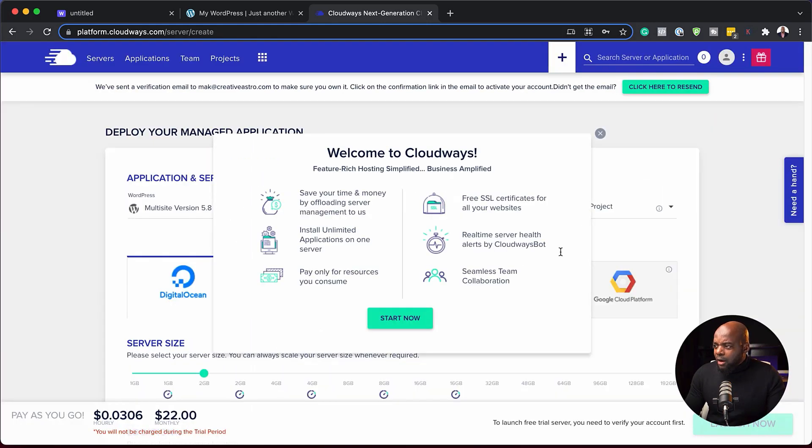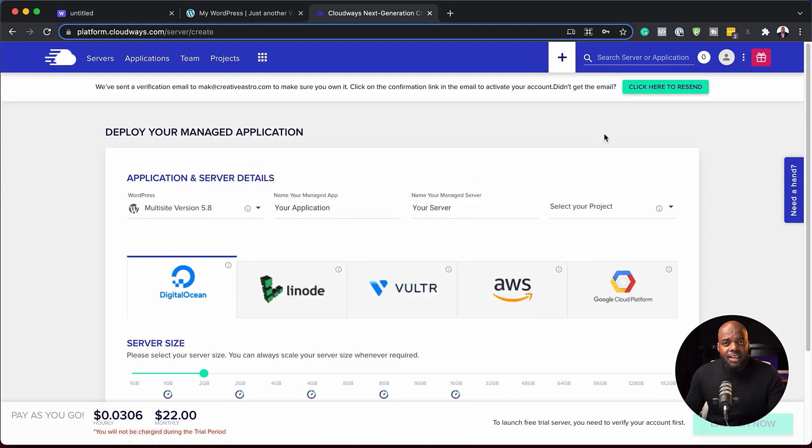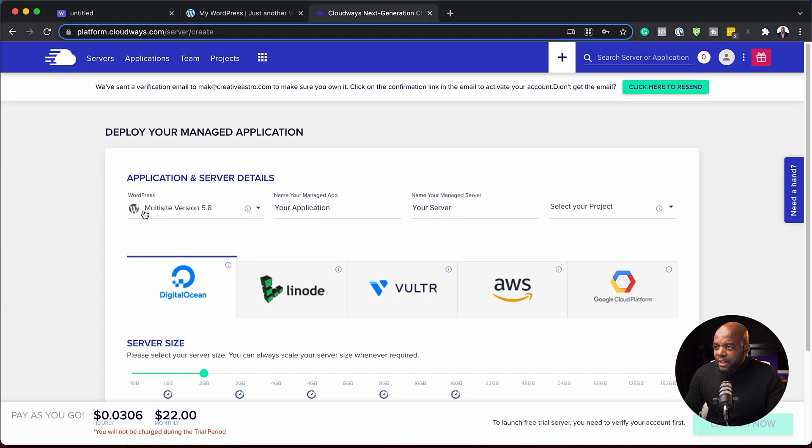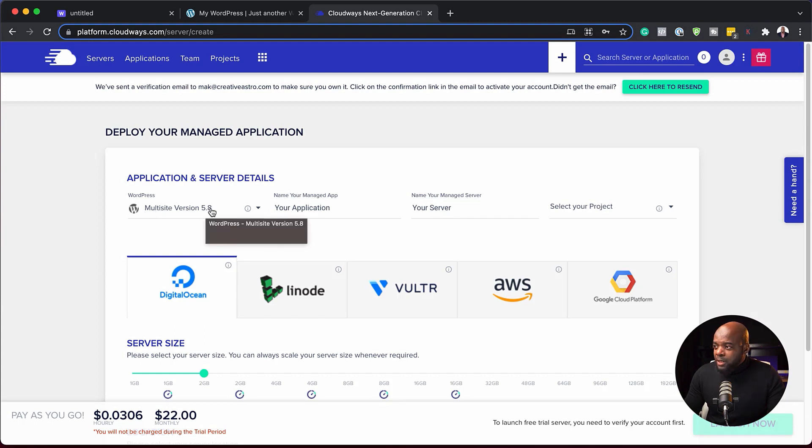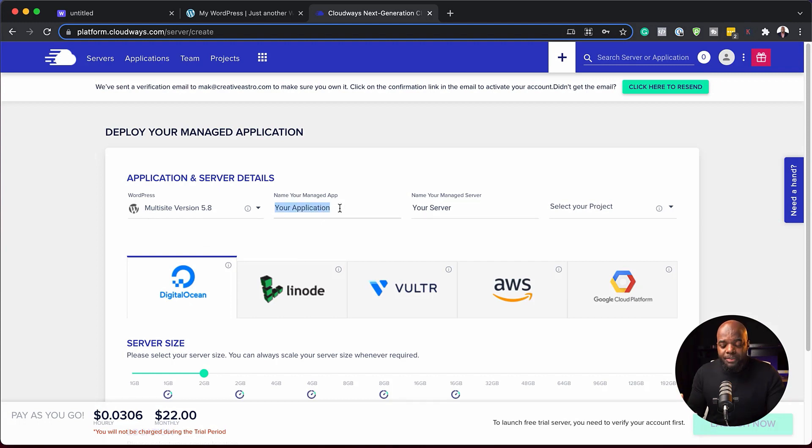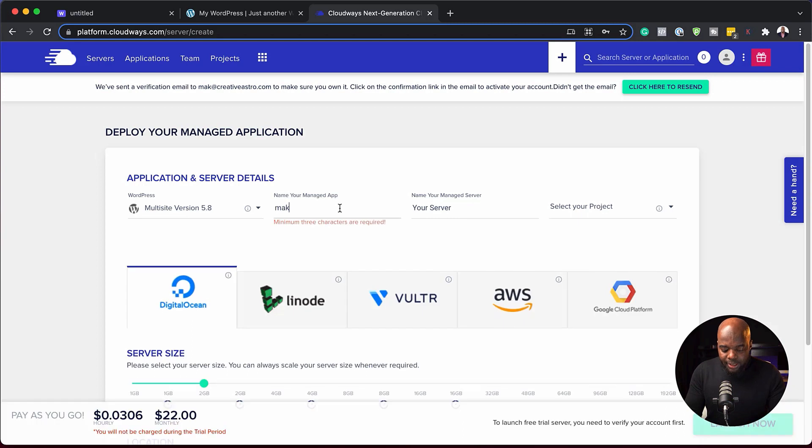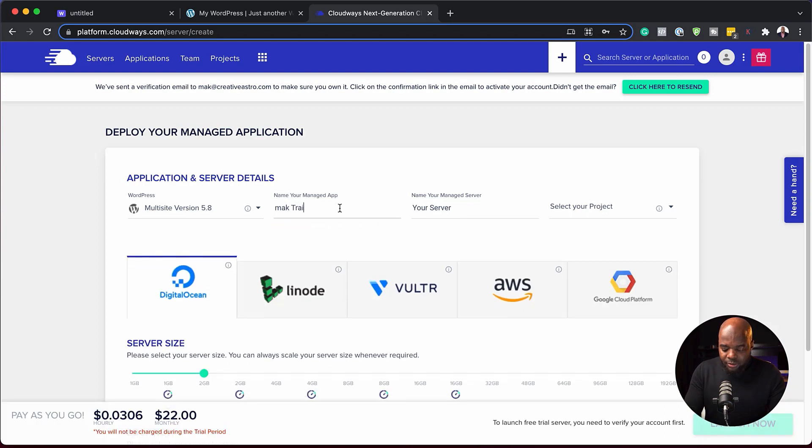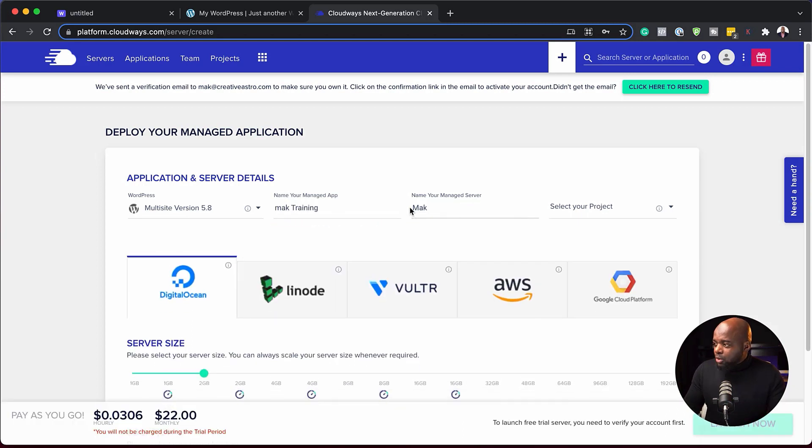I'm going to enter my email address here and click on start free. It looks like we are logged in. The interface looks pretty straightforward. I like the fact that when I first set it up here, this will install WordPress for me. I can name the application here, so let's say it's Mac training. I can also name my server. I'm just going to call this Mac.